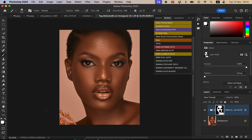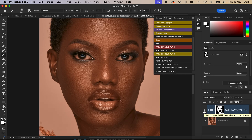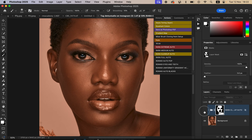If you overdo a given area, switch the brush to black to erase the effect from that area, then paint back the effect where needed. Here's the before and after — let me zoom in so you can see just how natural the results have gotten.